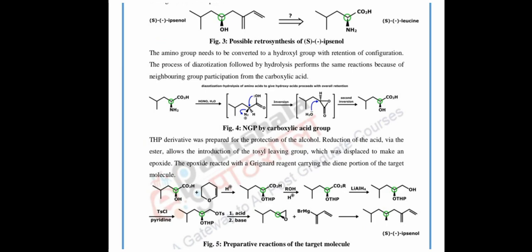The main reaction is represented by the retrosynthetic method, so the reactant is on the right side and the product is on the left side. You can see the structures of ipsonol and leucine. From leucine we prepare ipsonol. Leucine has NH2 and COOH groups, but in ipsonol, the NH2 is replaced by OH and the COOH group is also modified.